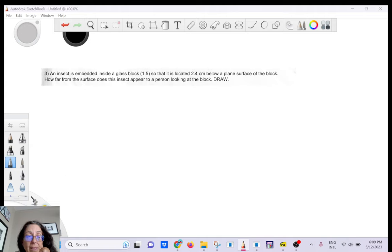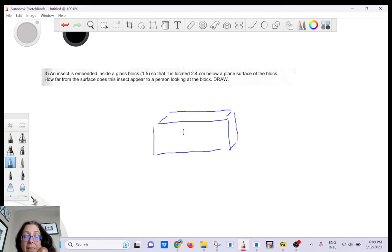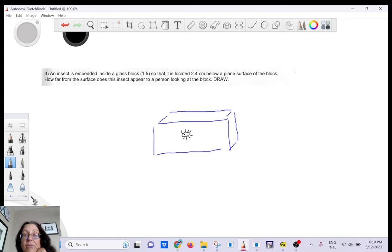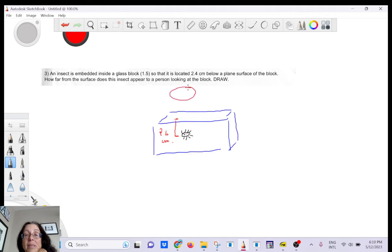You have a block of glass, and inside it there is an insect 2.4 centimeters below a plain surface of the block. The index of refraction of the glass is 1.5. The insect is the source of the rays. The question asks how far from the surface the insect appears to be when viewed from outside.